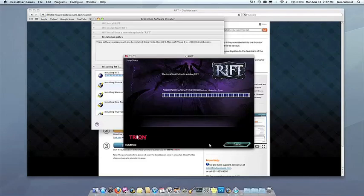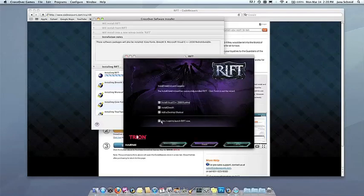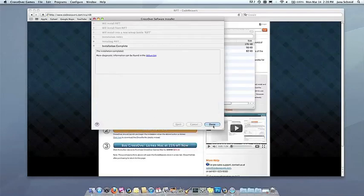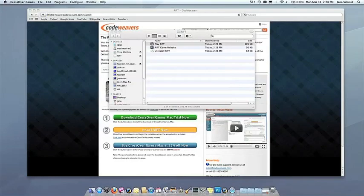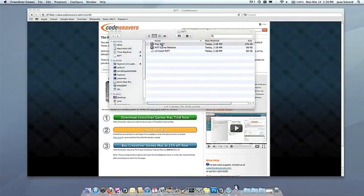Once the application is installed, Crossover will let you know that it's done. Crossover will also create a launcher icon so you can run your app.